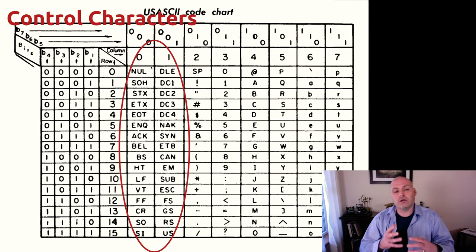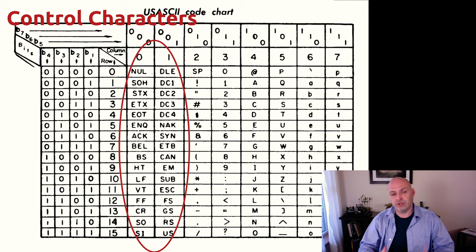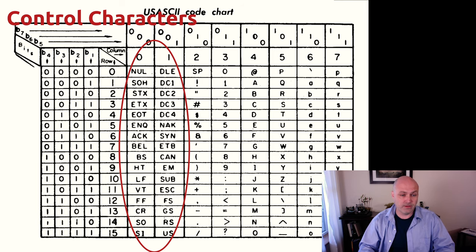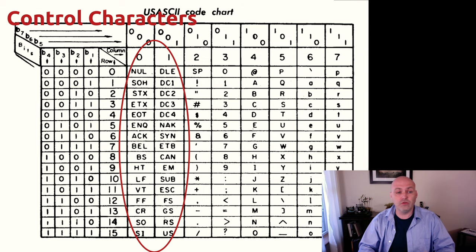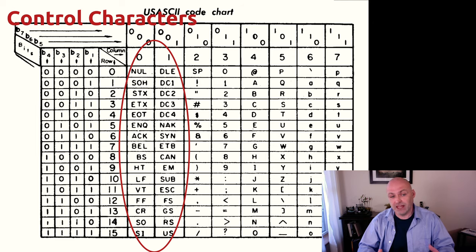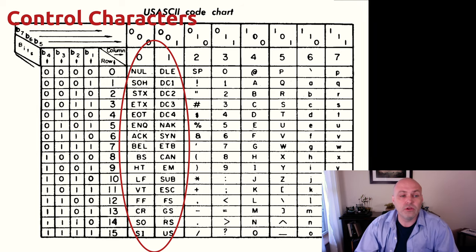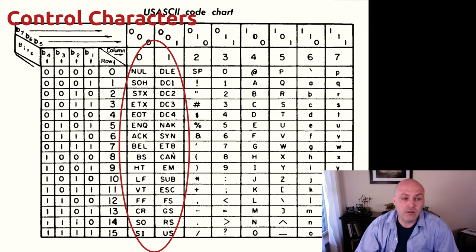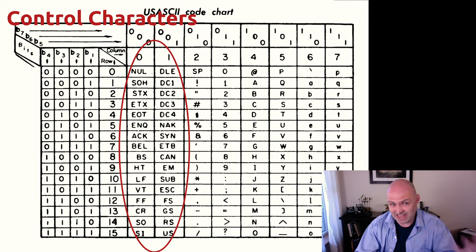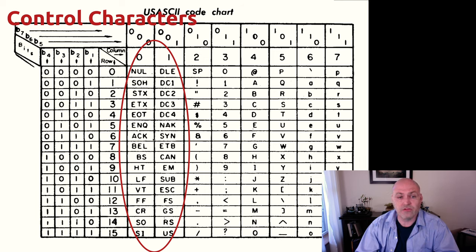These are characters that were used to either control the flow of a program or action, like halt, or to actually add some kind of markup, like an end of line. So you can see here that we had things like a bell that would actually make a sound when that character was encountered.